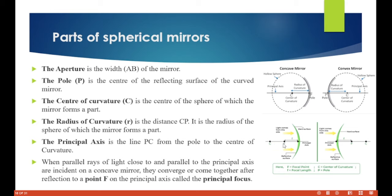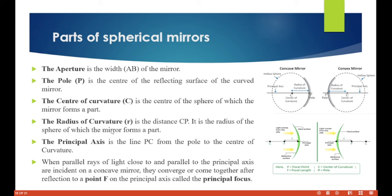The aperture is the width AB of the mirror. The pole P is the center of the reflecting surface of the curved mirror. The principal axis is the line through P and C. The center of curvature C is the center of the sphere of which the mirror forms a part. The radius of curvature is the distance CP — the radius of the sphere of which the mirror forms a part.